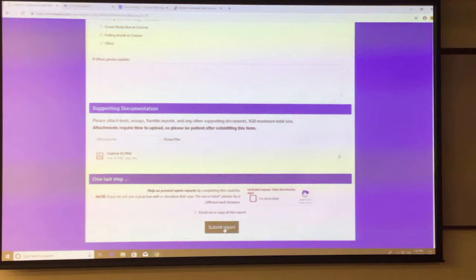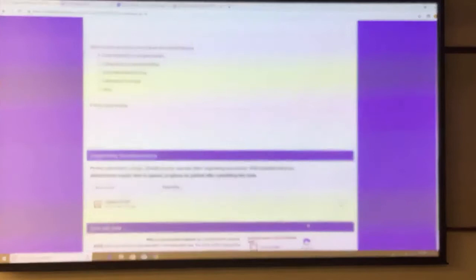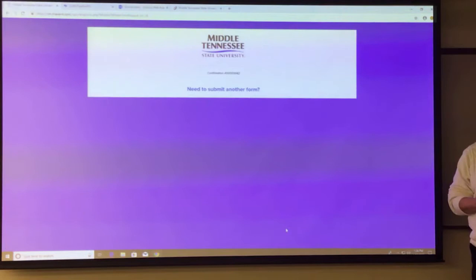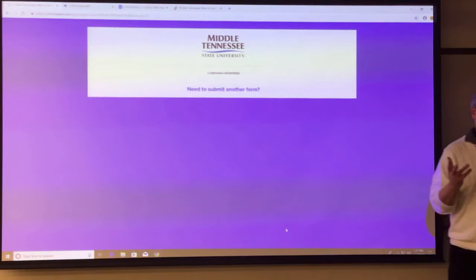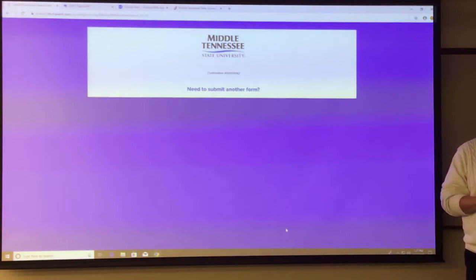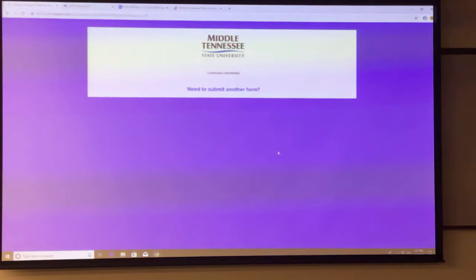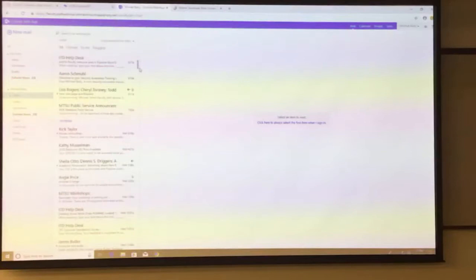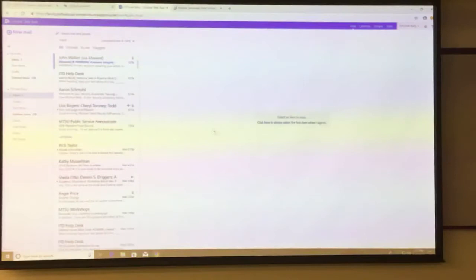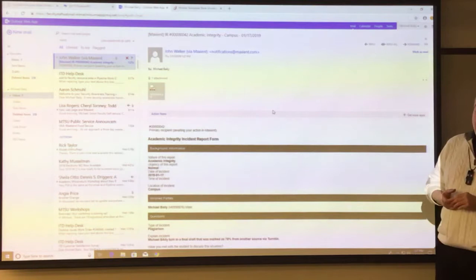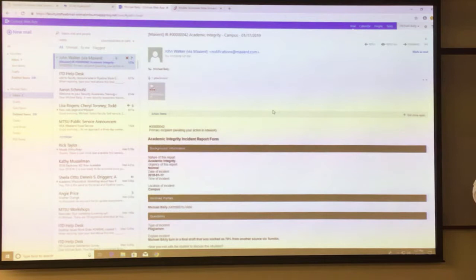You can email yourself a copy of the report for your records — it's optional, not required. After submitting, you'll get a confirmation number. Write it down so that if you ever say 'I sent you a case and never heard back,' I can look it up in Maxiant by that confirmation number. After you submit, an email notification will pop up in my inbox within seconds, giving me the basic case information.